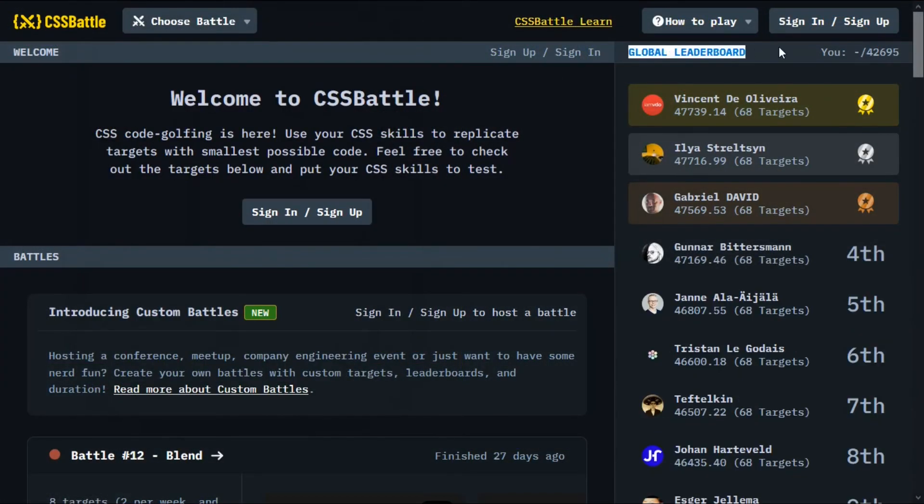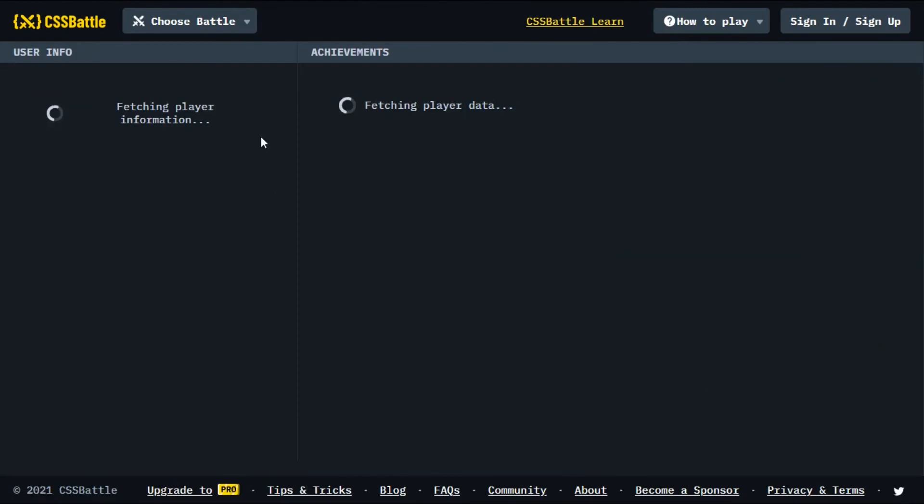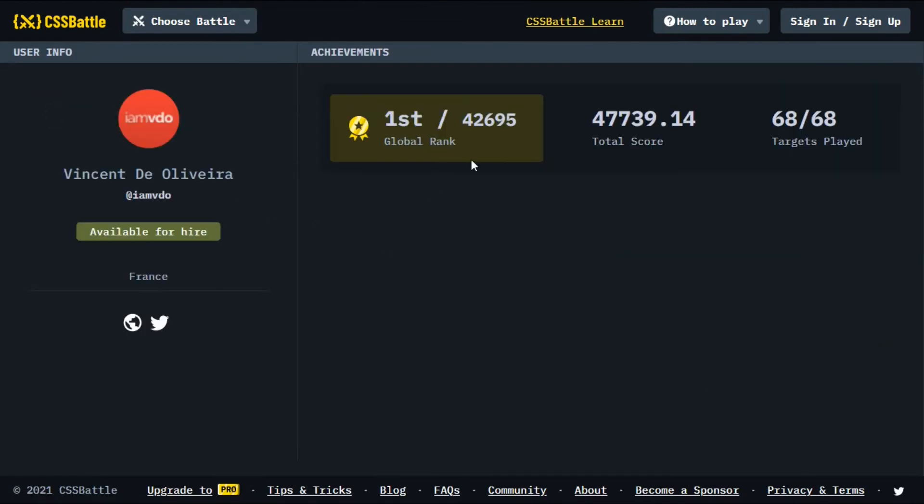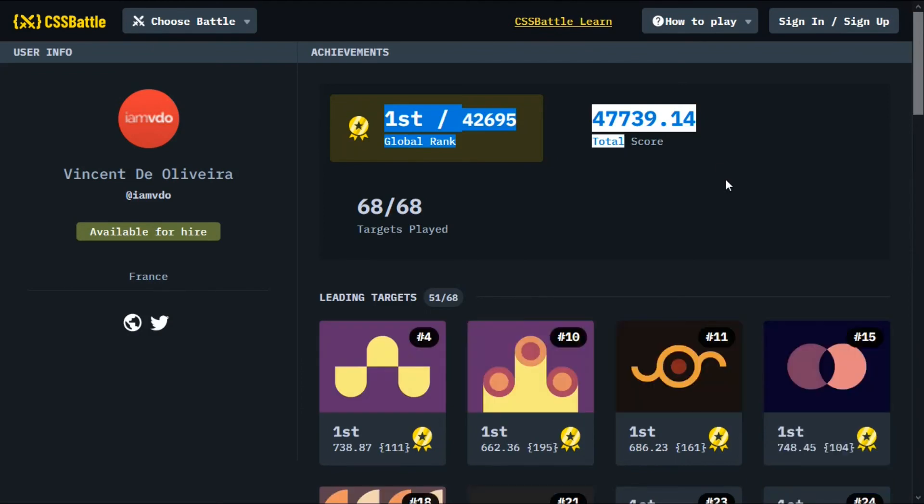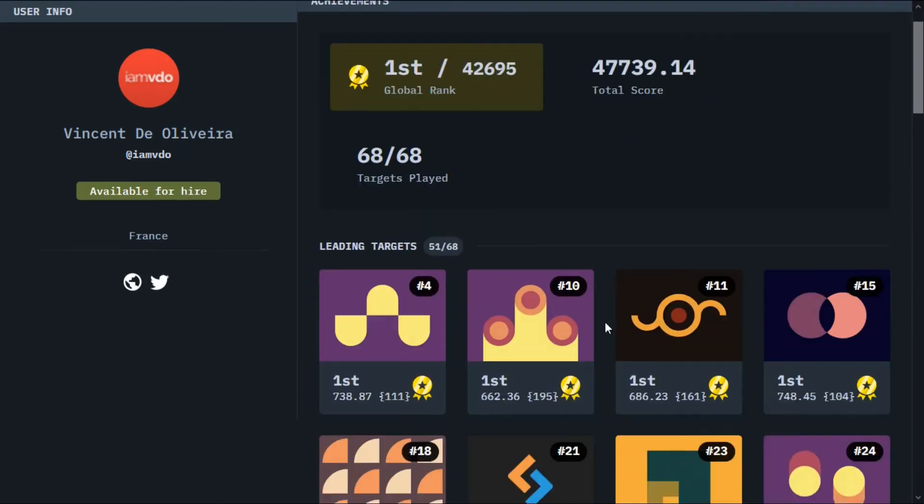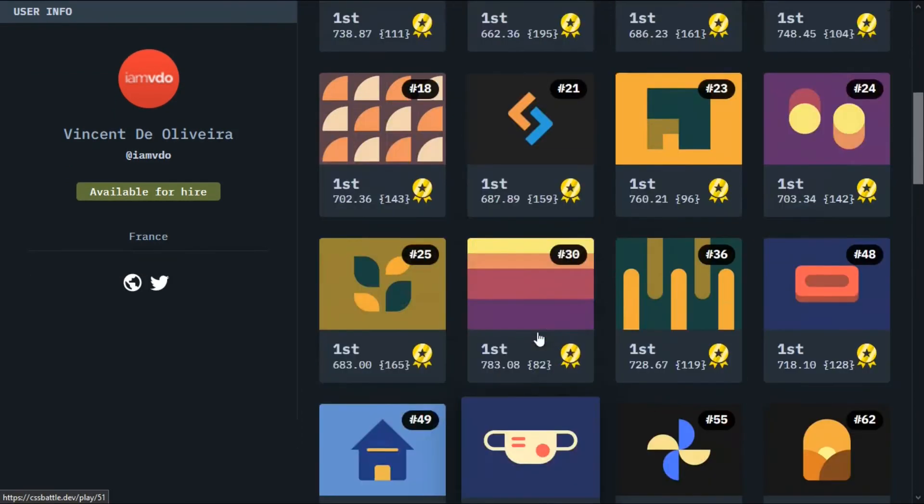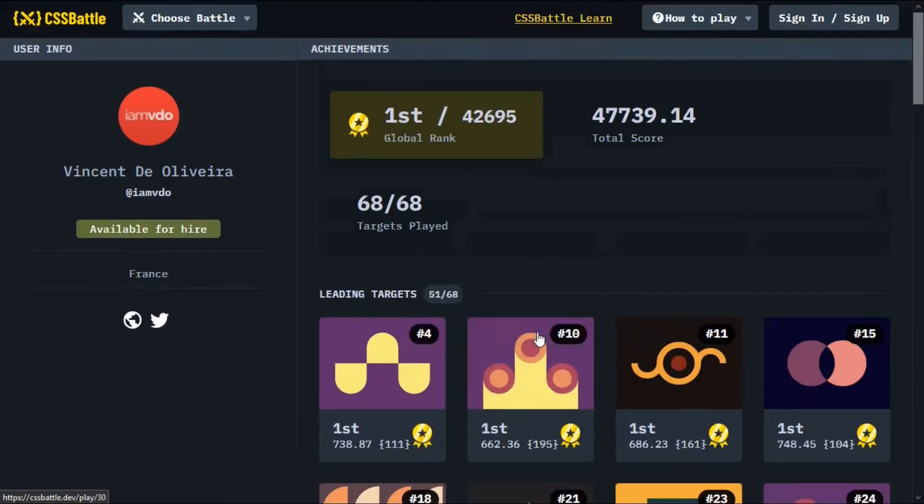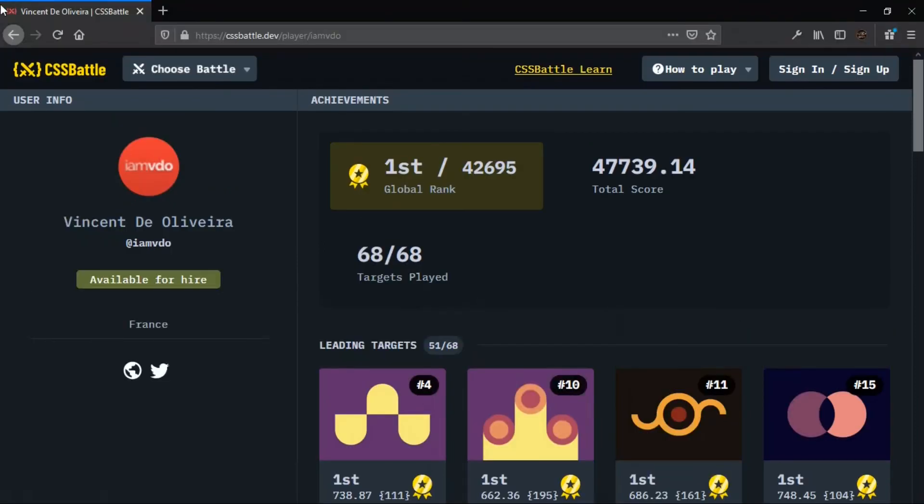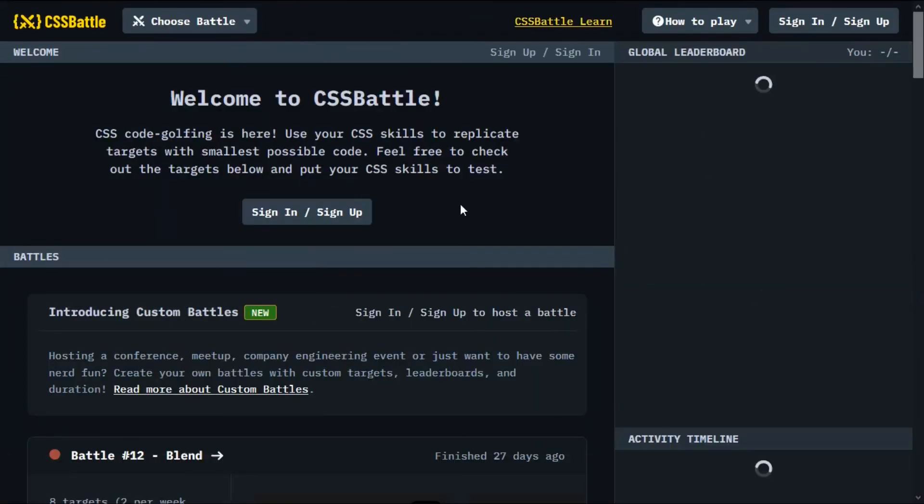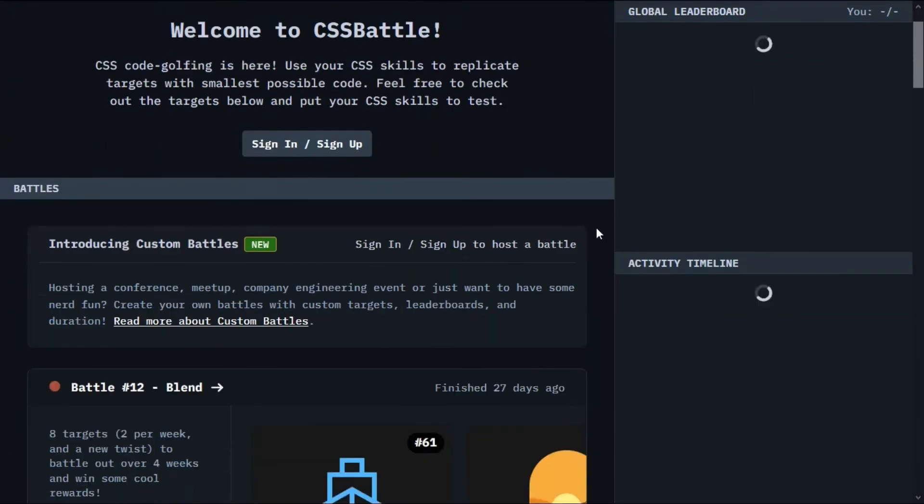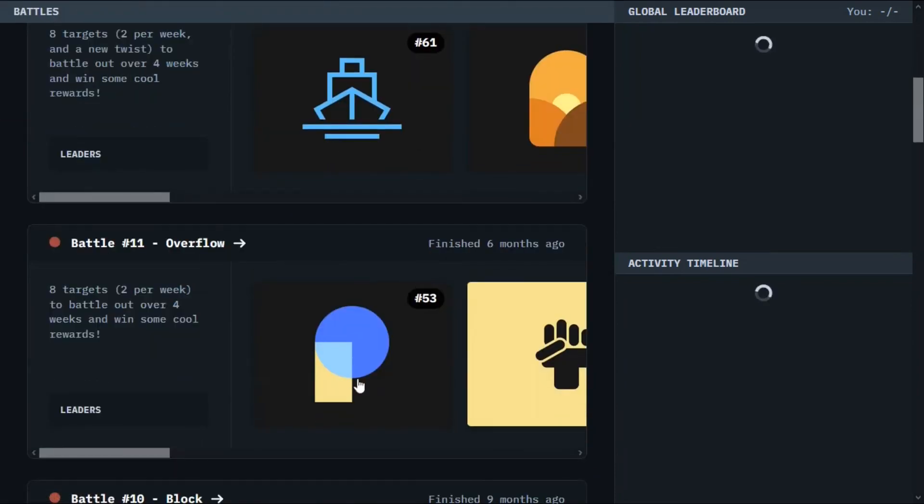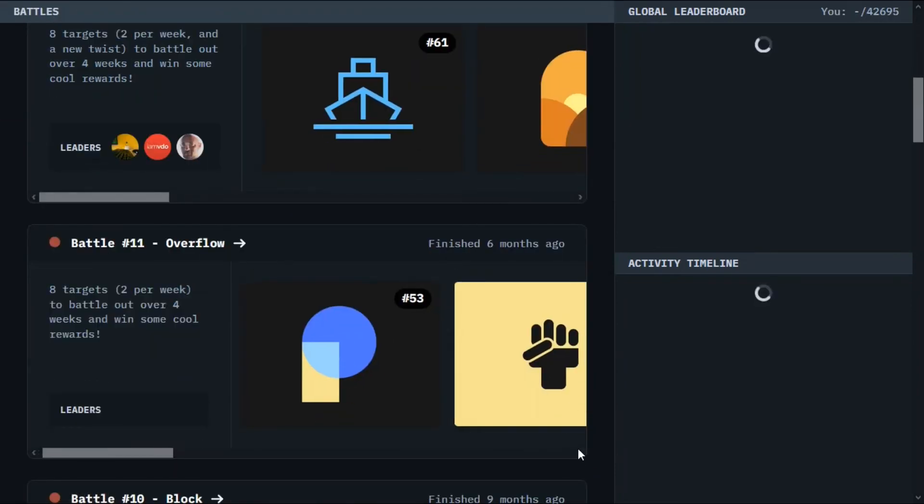And the last but not the least one is CSS Battle. More than a game, this one is an excellent site. In CSS Battle, we have to replicate a target layout with the smallest possible code, and we can compete against other players to get the highest score on the leaderboard. So must try it out on cssbattle.dev.